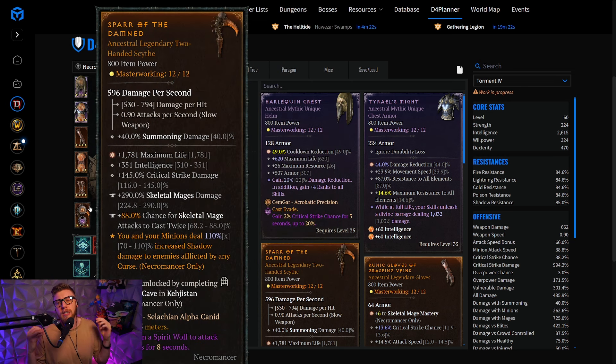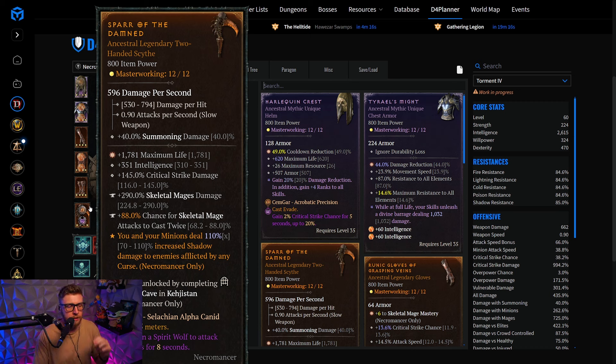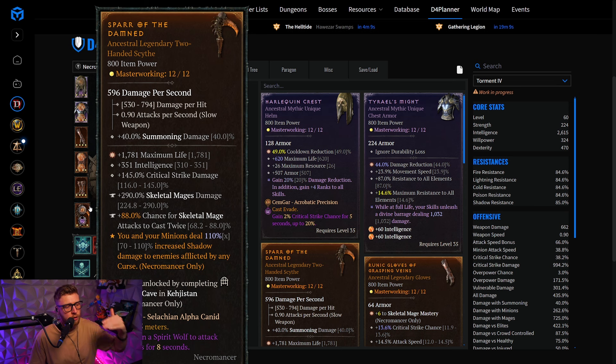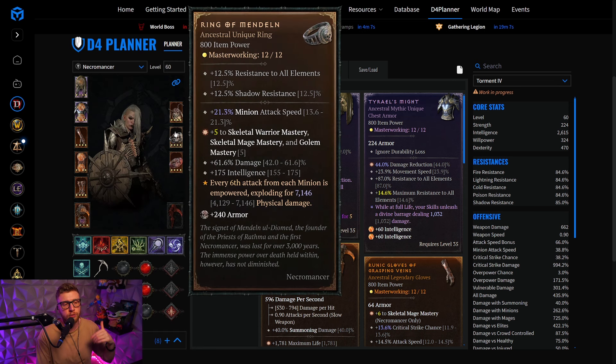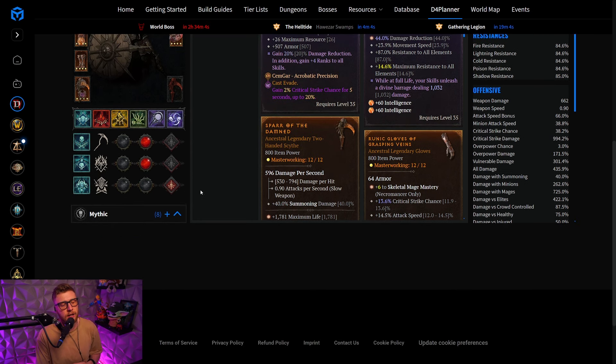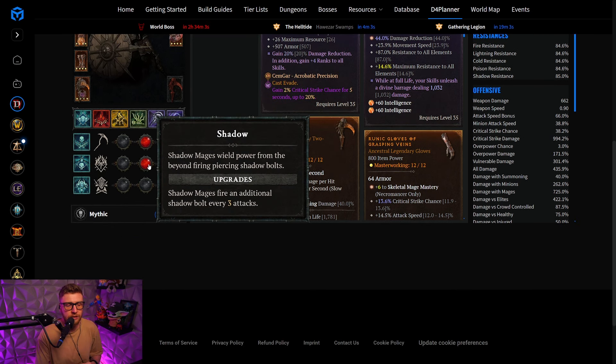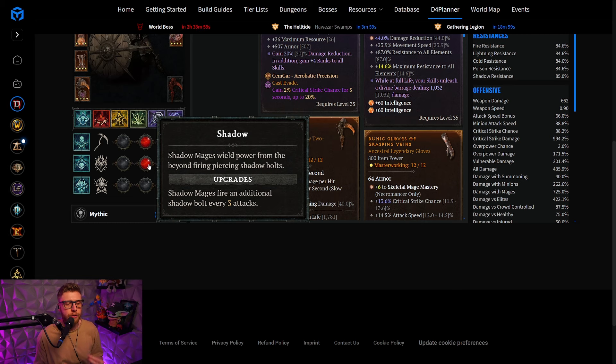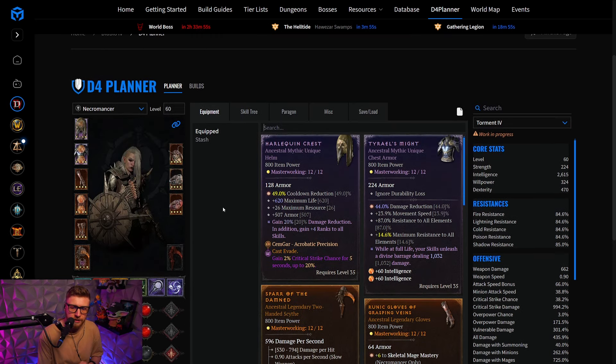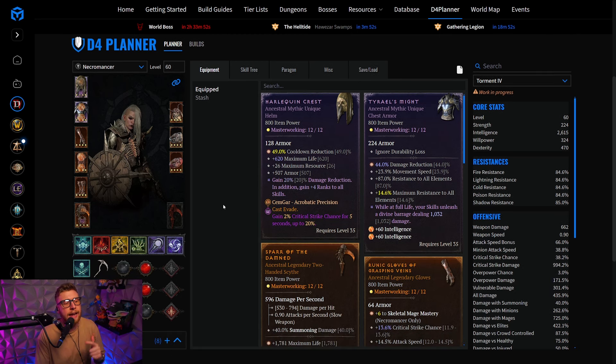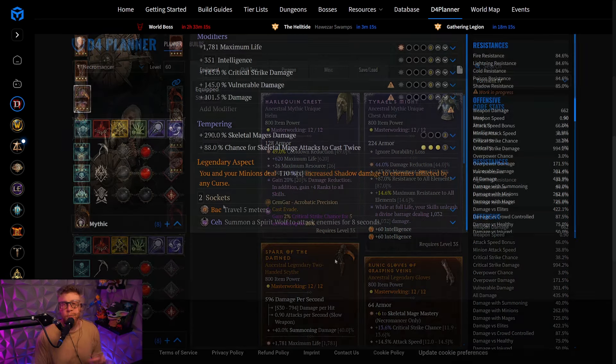That's not even enough procs. We are going for chance for skeletal mage attacks to cast twice on our weapon as a temper, so you increase the amount of attacks and therefore also the amount of procs that your Ring of Mandeln is going to generate by quite a lot. And this time, we are actually using the Shadow Mages, fire an additional Shadow Bolt, every three attacks upgrade on the Shadow Mages. So as you can see right here, tons of attack speed, tons of procs, and a lot of damage coming from your Skeletal Mages.